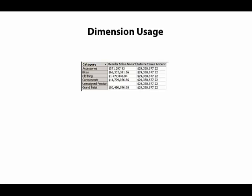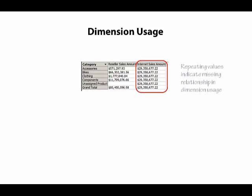We can see that Reseller Sales Amount properly divides up the grand total sales by category, but Internet Sales Amount repeats the grand total for each of the categories. When we see repeating values like this,